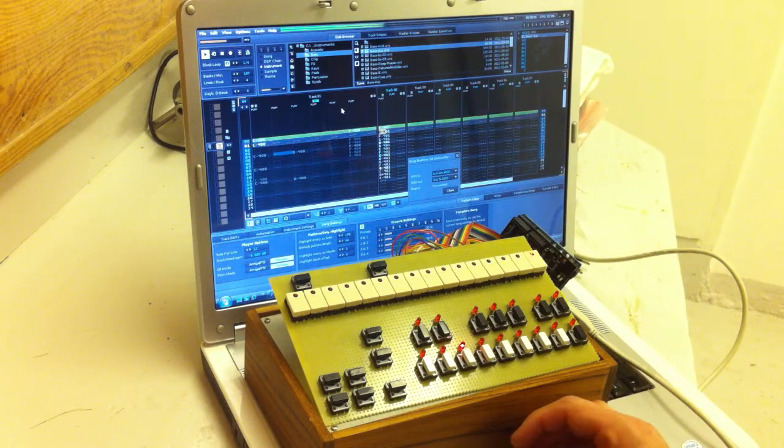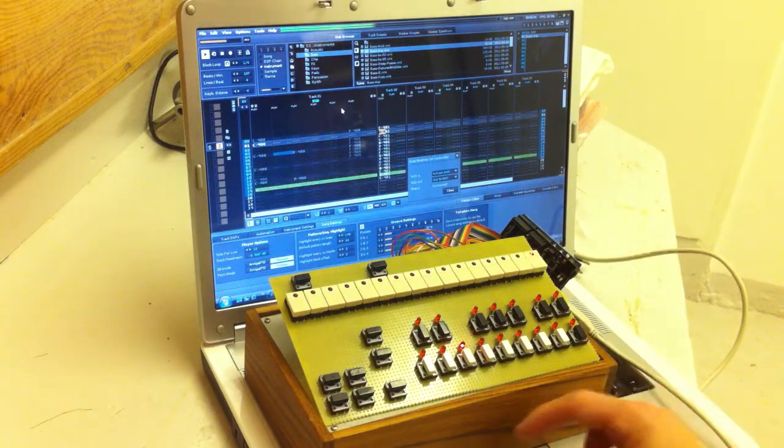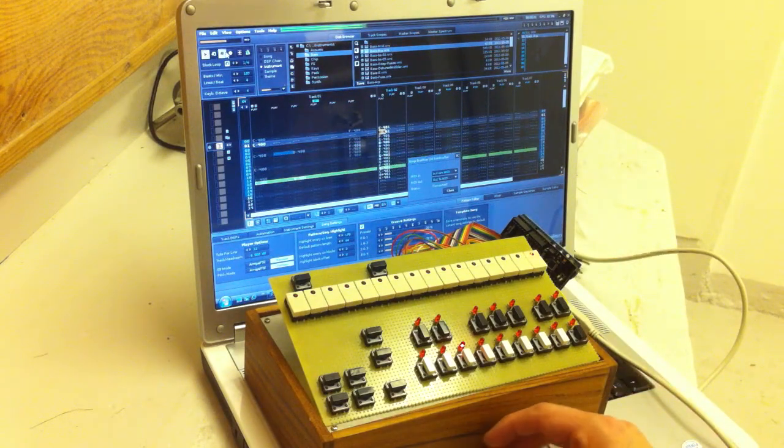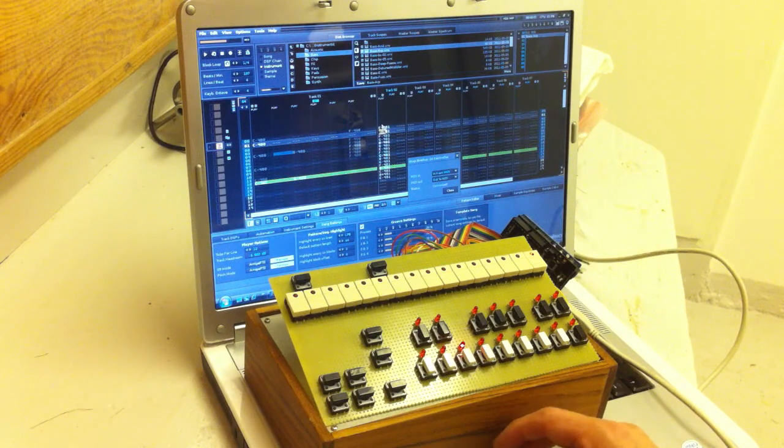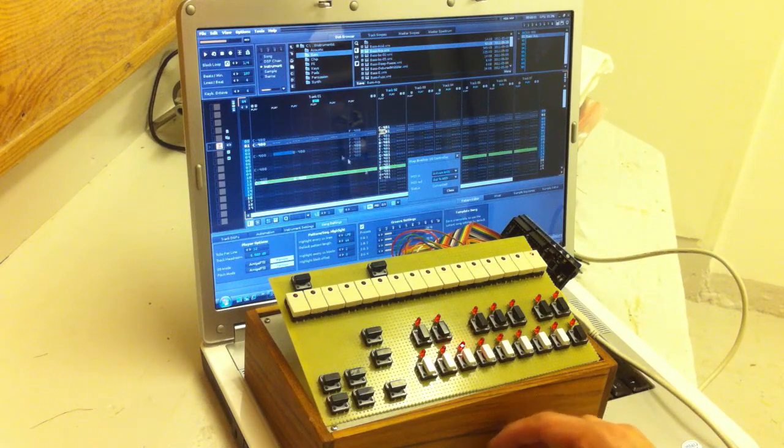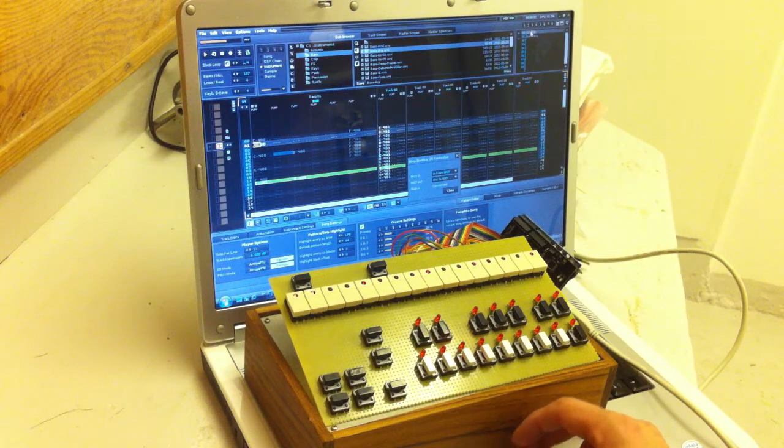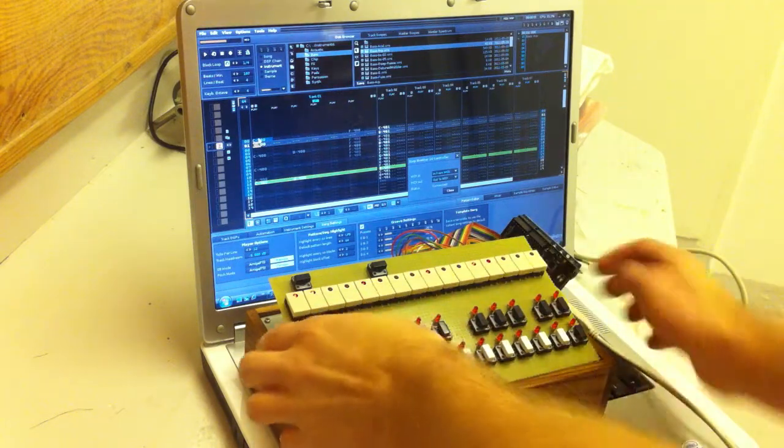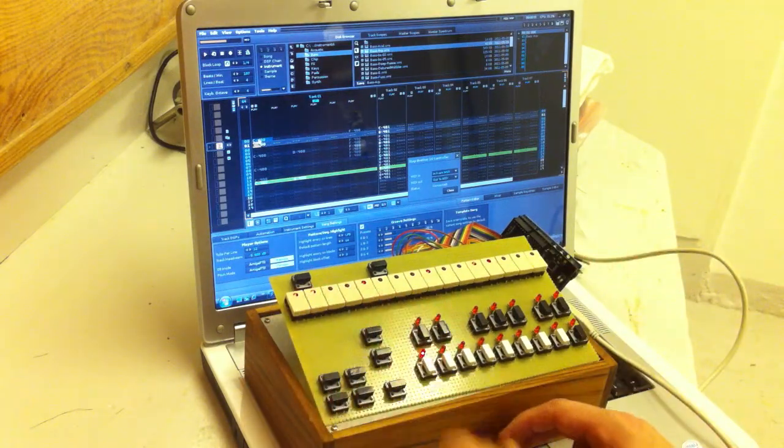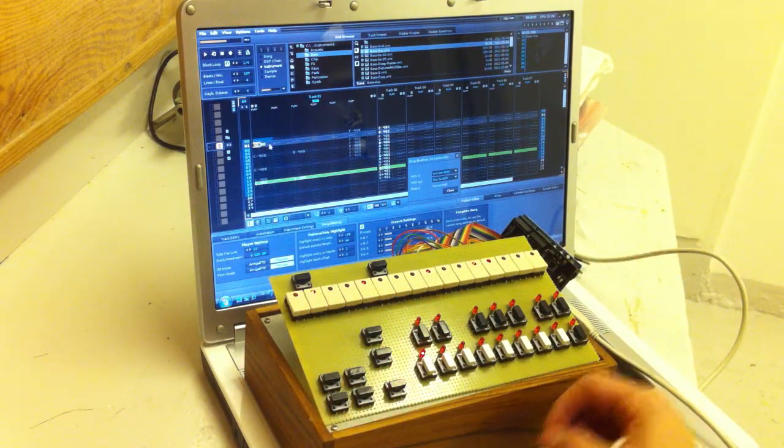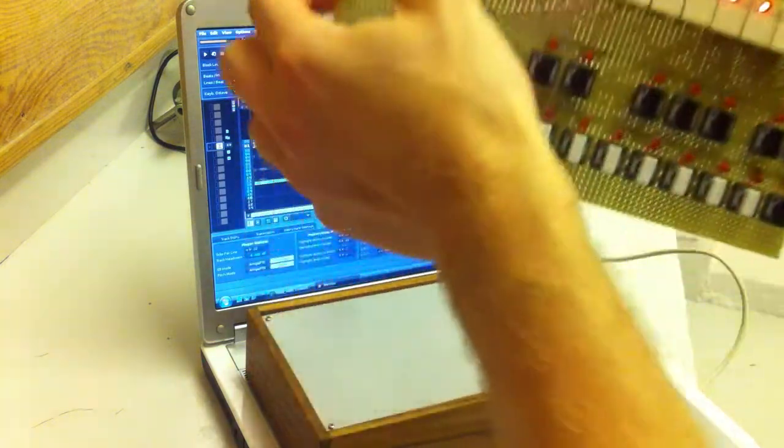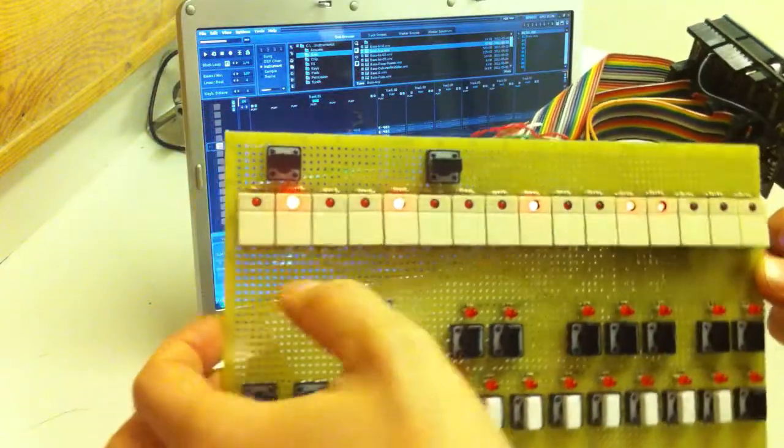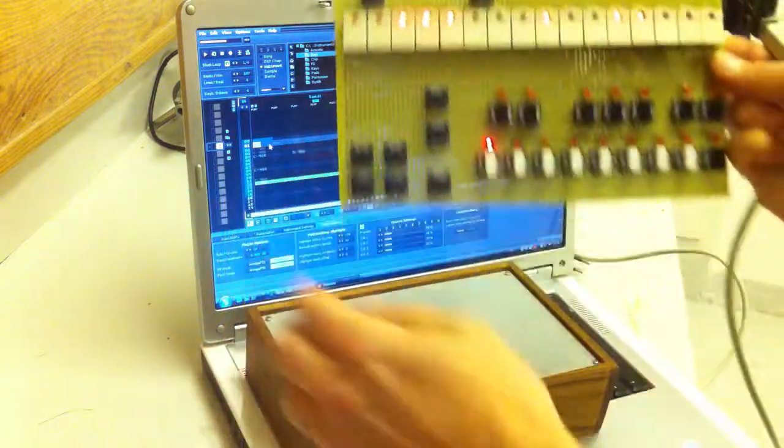Also, all the changes you make in Renoise are reflected in the Stepbrother. So for instance, if you delete the first kick here, it disappears from here as well.